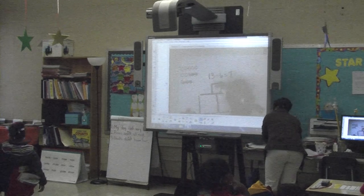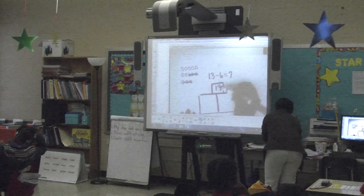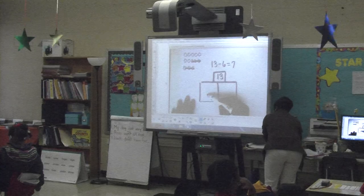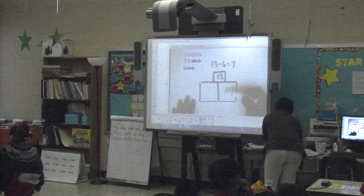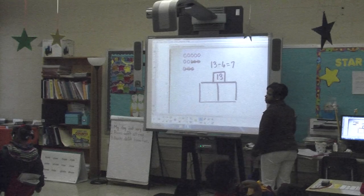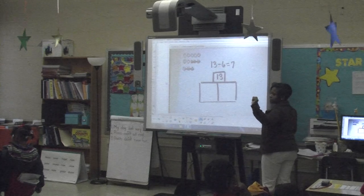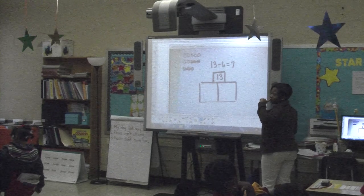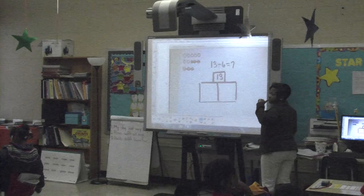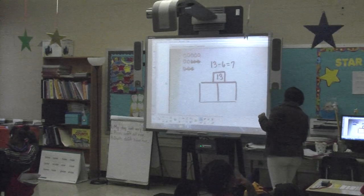Did I know the whole at first? Yes, because it said thirteen kids were at the rug listening to a story. What goes here? The part. A part that goes here? The other part. Did I know both parts at first? No. What part did I know, David? Think about our story — it said thirteen kids sat on the...